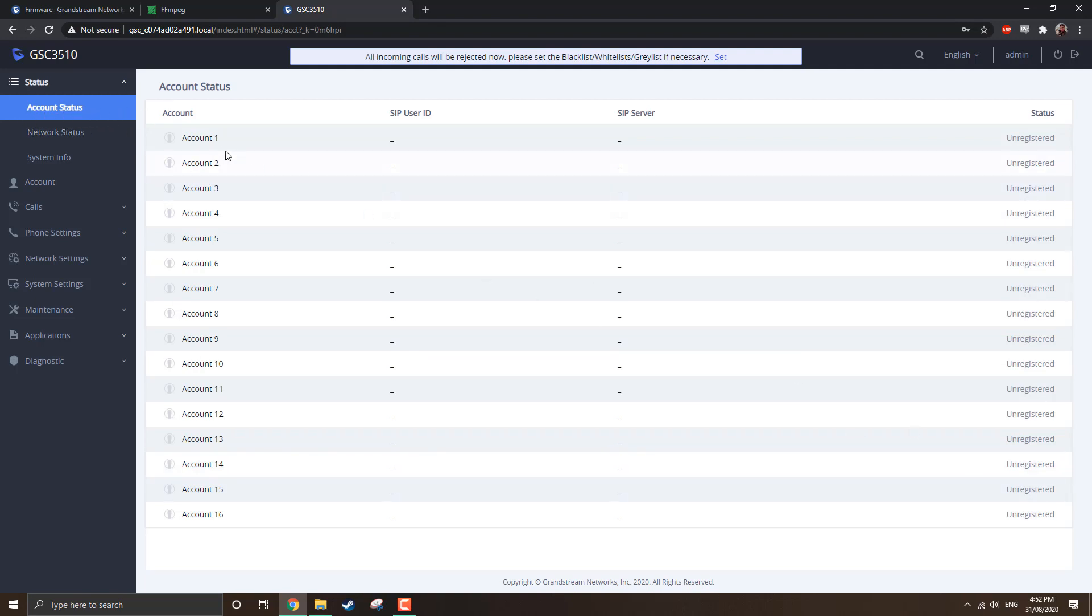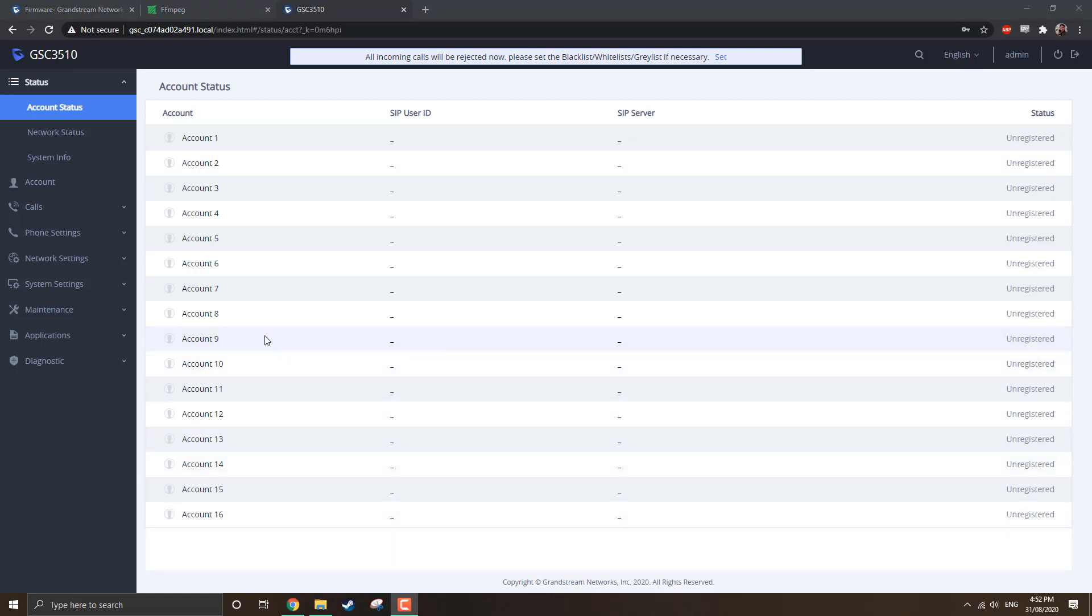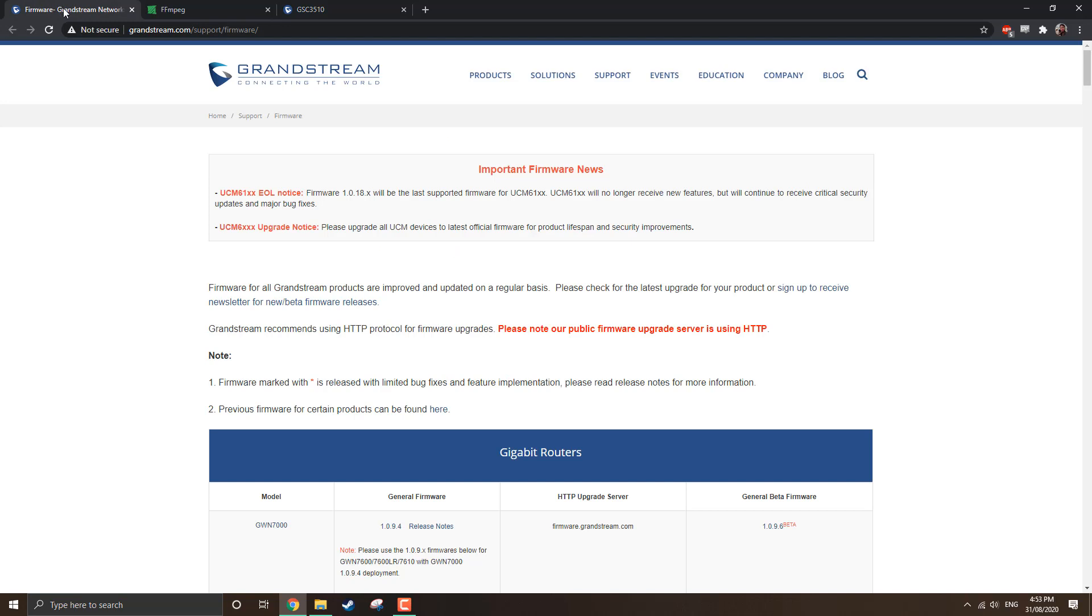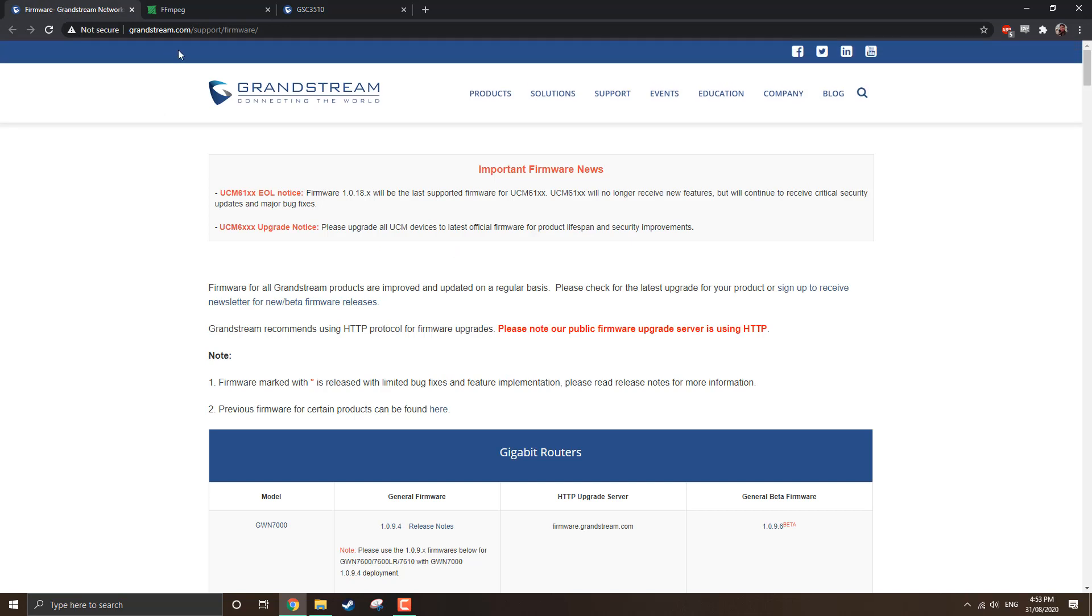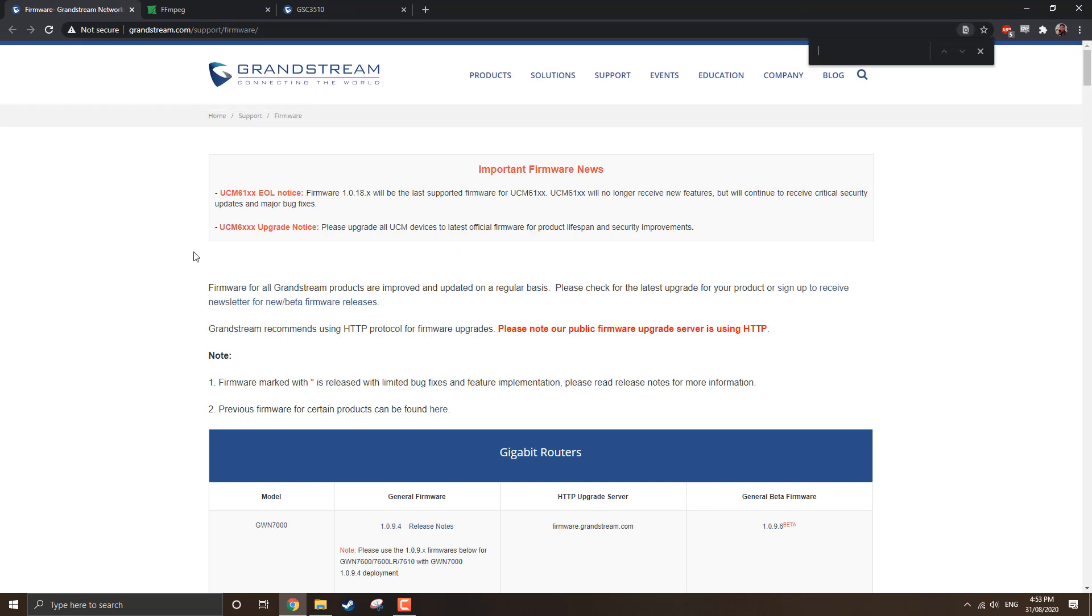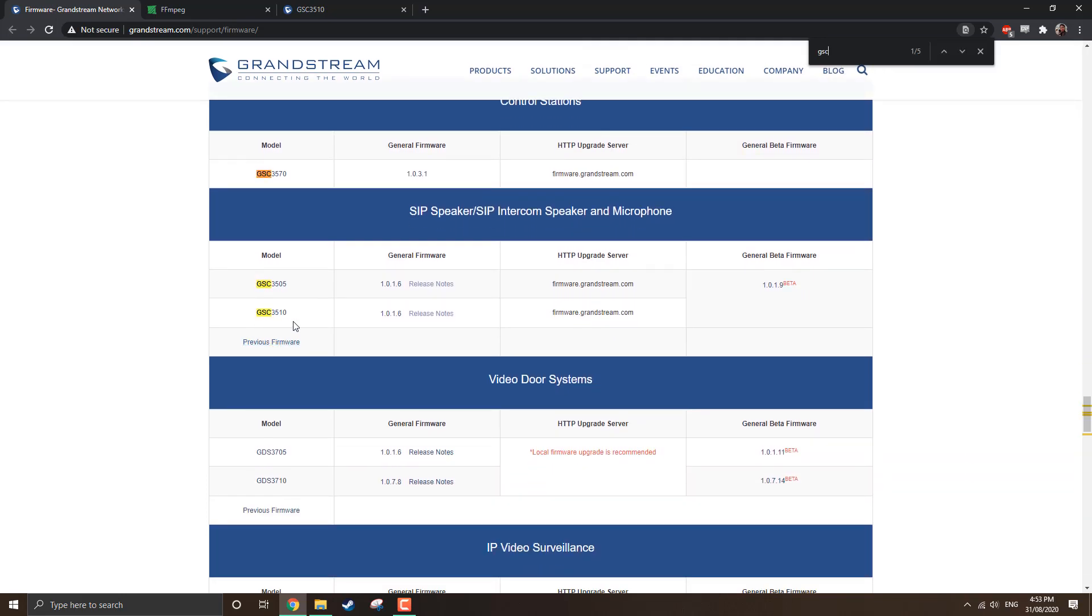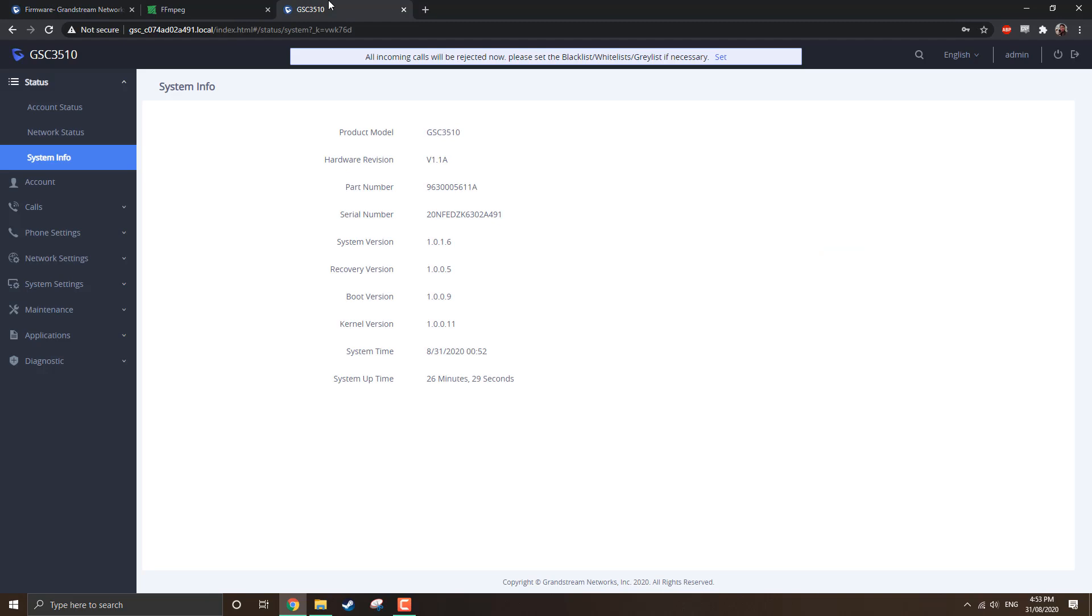Then you'll by default come to the account status page. Currently, I don't have the speaker registered with any SIP servers, but if we were using a SIP server, then we'd be able to see the details here. But for the purposes of this video, we want to set it up as a paging speaker. But regardless, you'd want to go in, come to status, system info, so we can actually see what the latest version firmware is running. Then we can go to grandstream.com/support/firmware. We search for our speaker. So in the case here, we're actually using the GSC 3510. It has two-way audio with it. Very cool speaker. And we can see we're on 1.0.1.6. And you can see I have already upgraded the firmware on the speaker. So it is on 1.0.1.6. So that's excellent. We know that we're on the very latest firmware edition.